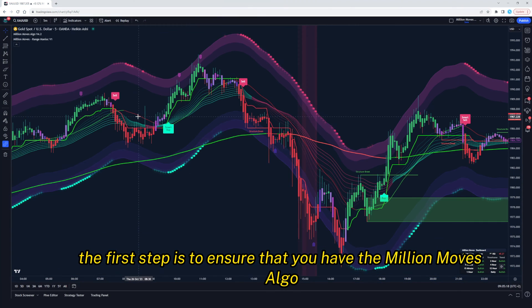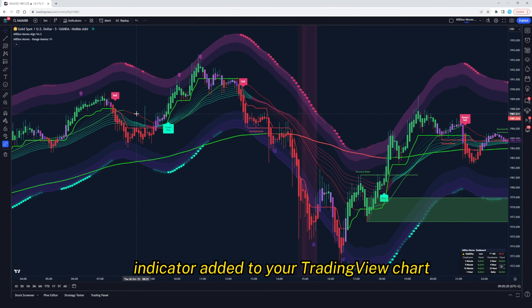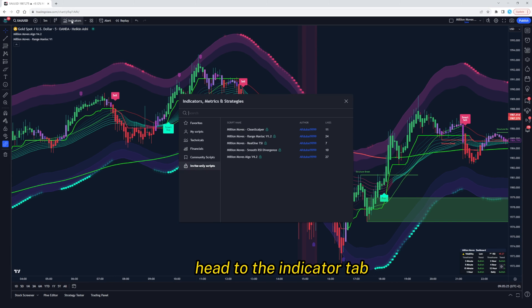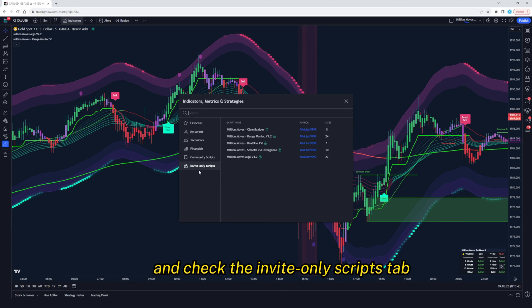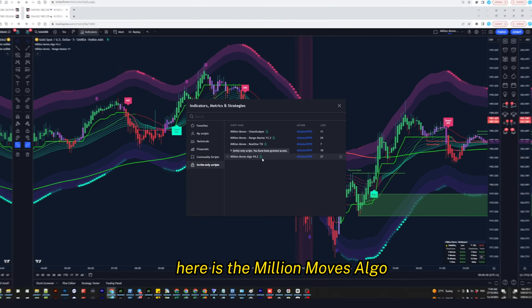The first step is to ensure that you have the Million Moves Algo indicator added to your TradingView chart. If you haven't already added it, head to the indicators tab and check the invite only scripts tab. Here is the Million Moves Algo.